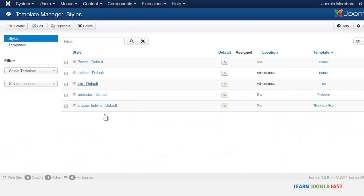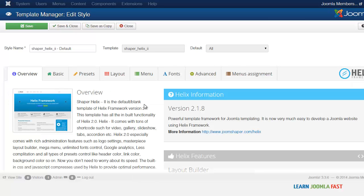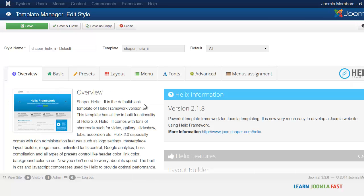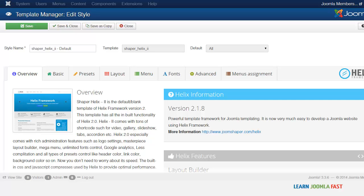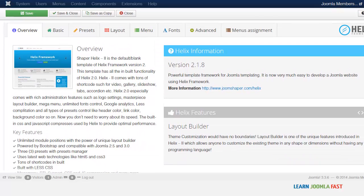And the Helix framework here, just click on this. This is going to allow you to customize some things. So this is just the basic information here.